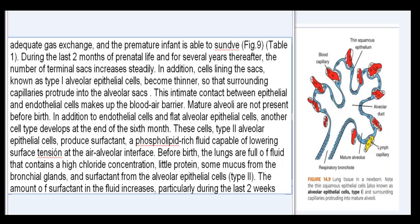Mature alveoli are not present before birth. In addition to endothelial cells and flat alveolar epithelial cells, another cell type develops at the end of the sixth month. These cells, type II alveolar epithelial cells, produce surfactant, a phospholipid-rich fluid capable of lowering surface tension at the air-alveolar interface.